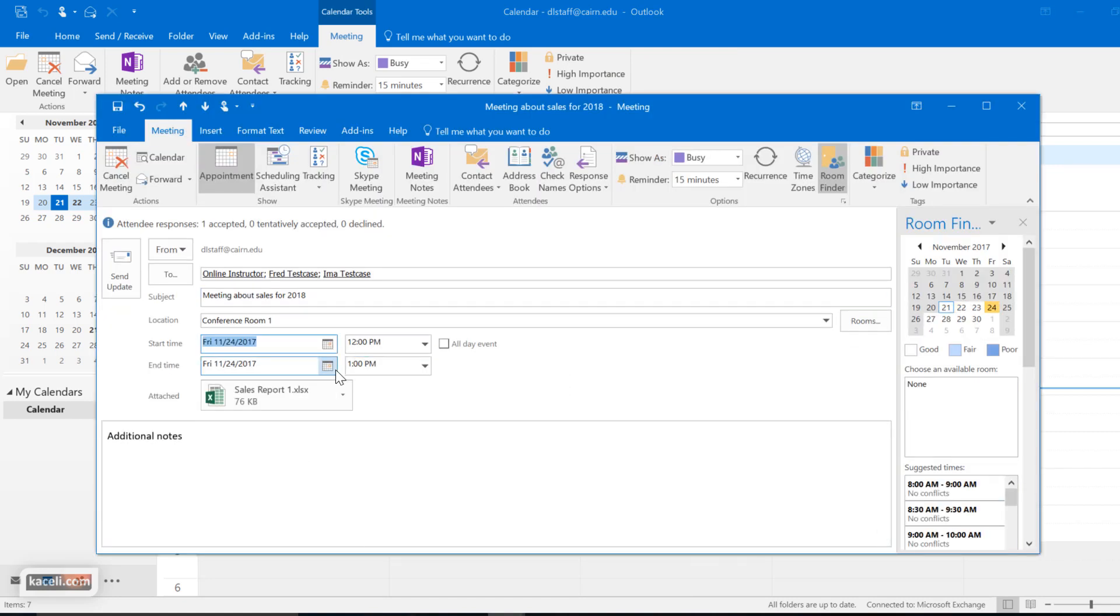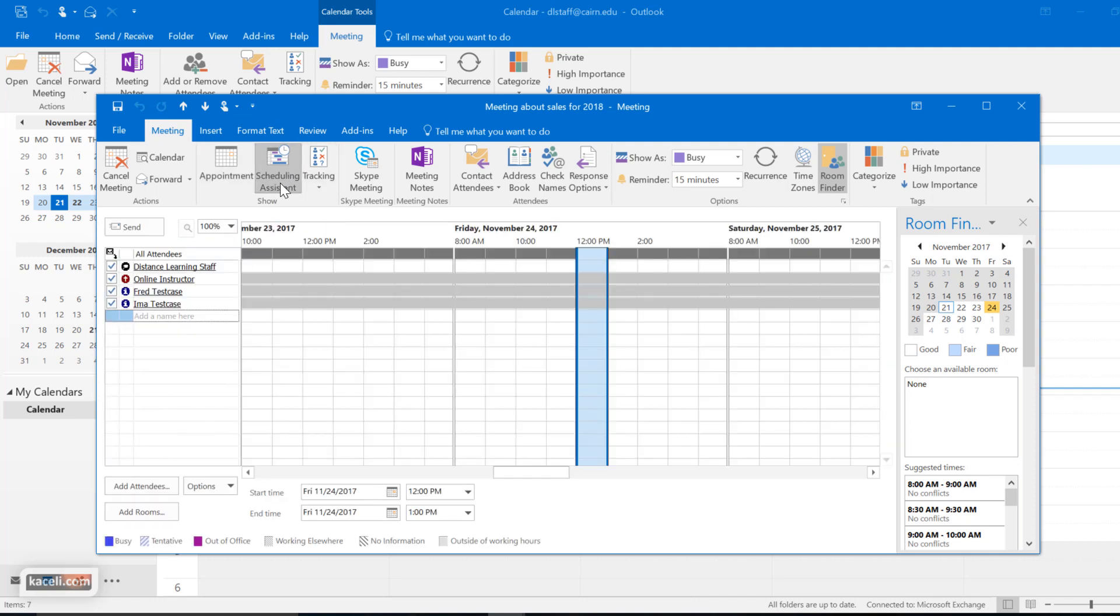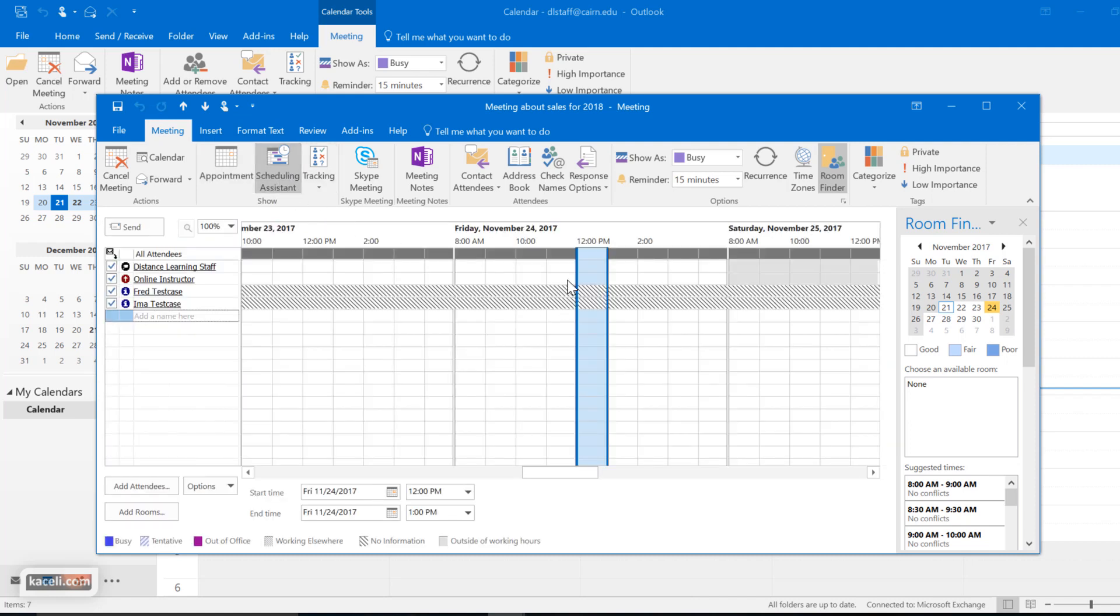Now as you're doing this, you might want to check, for example, to use also the scheduling assistant after you have picked the time and date. You check the availability here. Notice on the 24th there's not much happening for either one of us here for Friday.